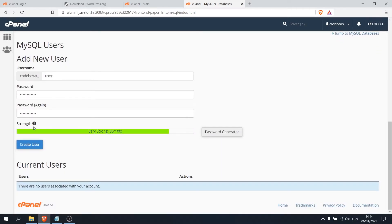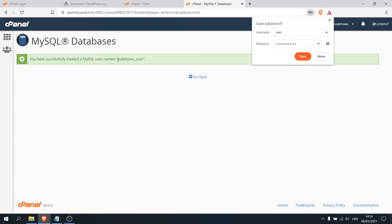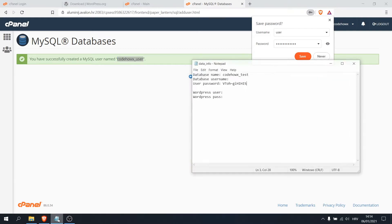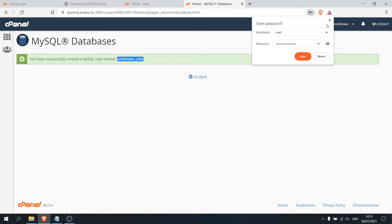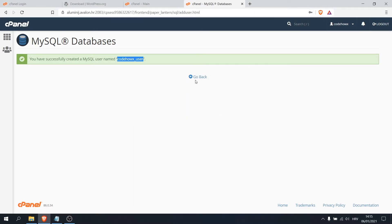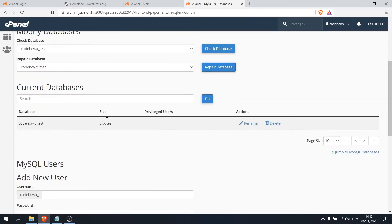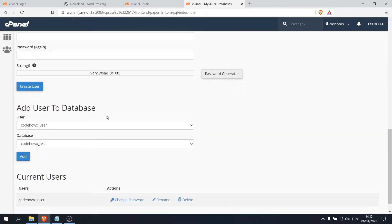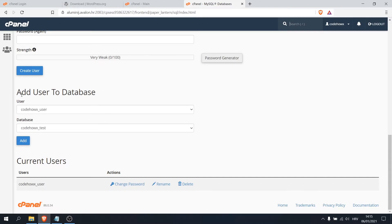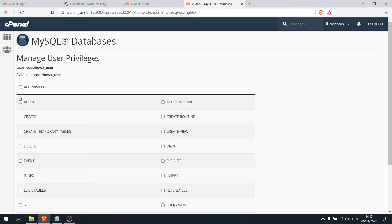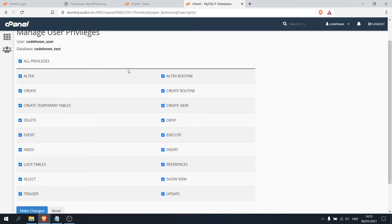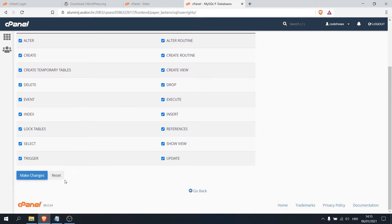Okay, now click on create user and this is our username. You want to copy that and save it. Okay, that's our database. Okay, go back and scroll down. Now you want to add user to your database. Okay, this is our user and this is our database, just click add. Here click on all privileges and click on make changes.